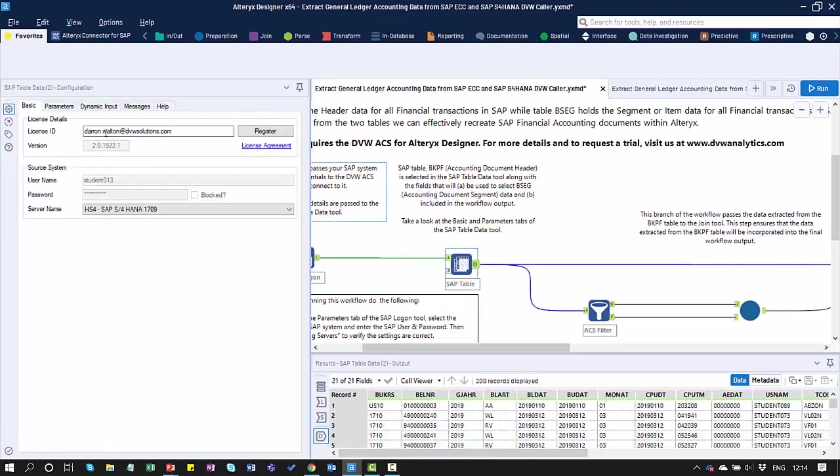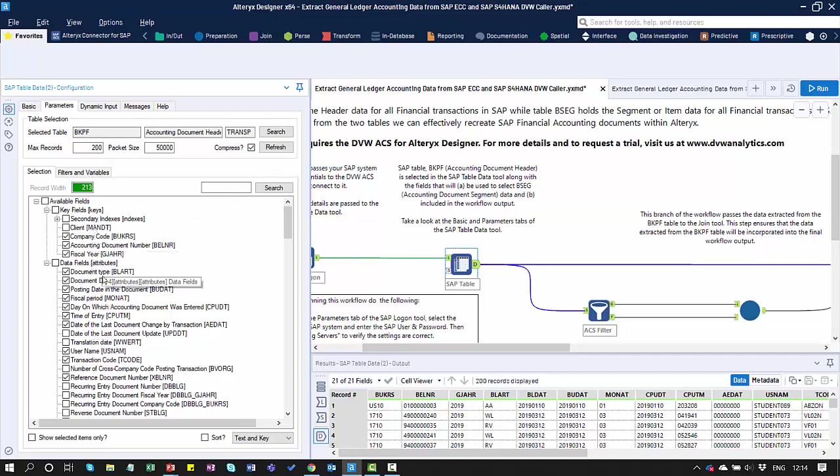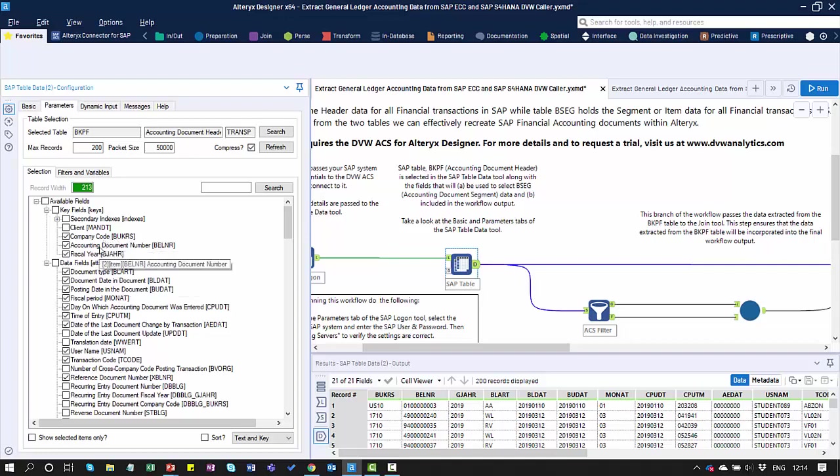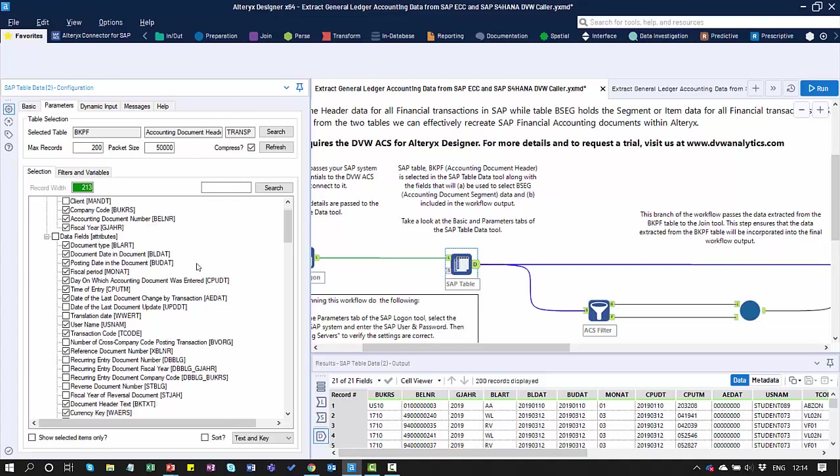Then we look at the Table Tool. In the Table Tool, I've selected the fields that I want to extract from the BKPF accounting document header table. I've captured here fields like the company code, the accounting document number, and the fiscal year. These are going to be important to pass to the BSEG table. In addition to those key fields, I've also selected the fields I would like to have included in the output from the BKPF table.